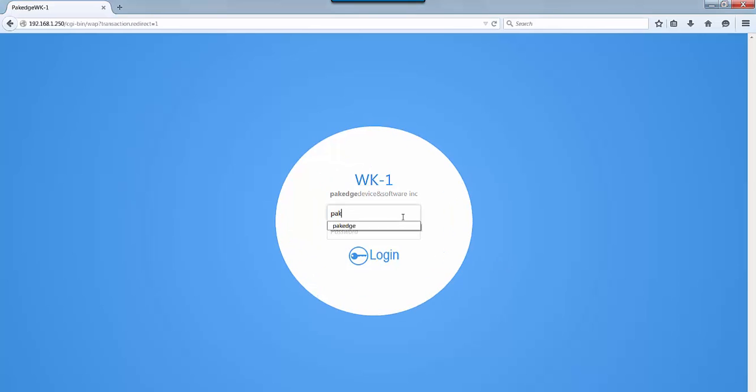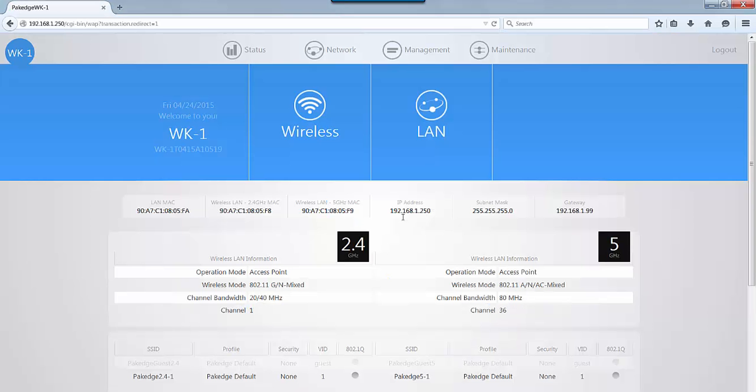Packaged device and software would like to introduce you to our new WK1 access point and its user-friendly interface. Very easy access, very easy to set up. When you first log into the dashboard, you can immediately see the setup you have for the 2.4 and the 5 gigahertz.